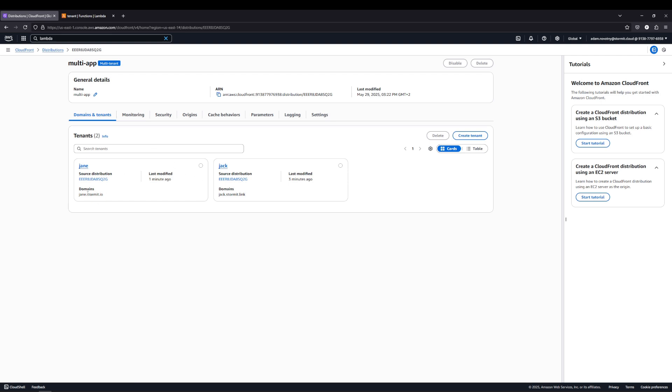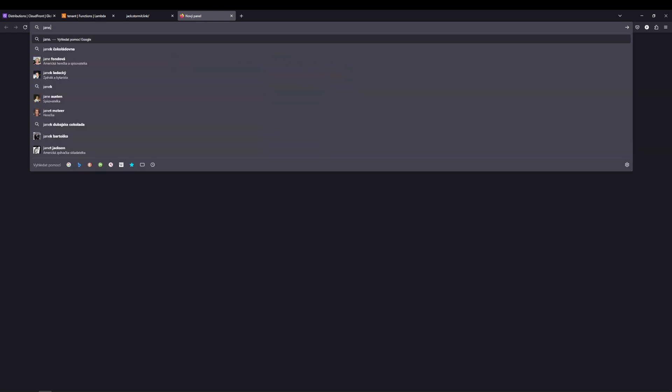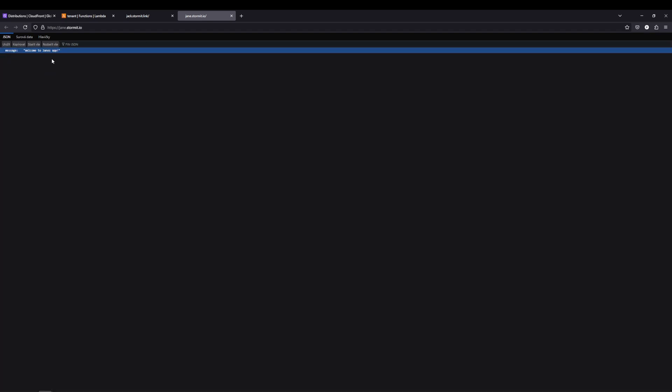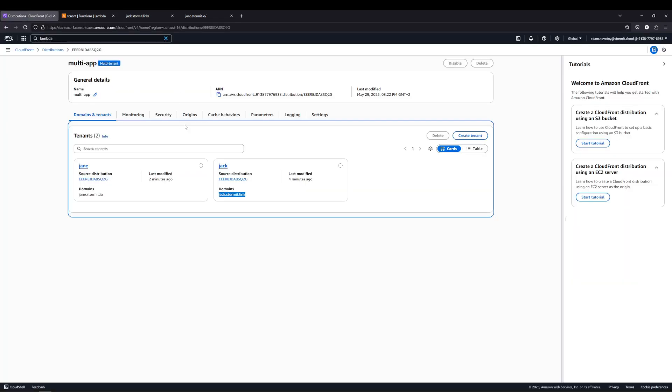I already have these two domains connected. So let's try to hit Jack. And as you can see we got hello from Jack's app, which is great. This is what the Lambda actually does, but also CloudFront. Because without the paths and everything what we set and the tenants and parameters it wouldn't be possible. And jane.stormit.io is the same thing. It should work I think because we already connected the DNS. So we got welcome to Jane's app. So that's great. We are ready and set. So just a little going through what we have right now and why it works.